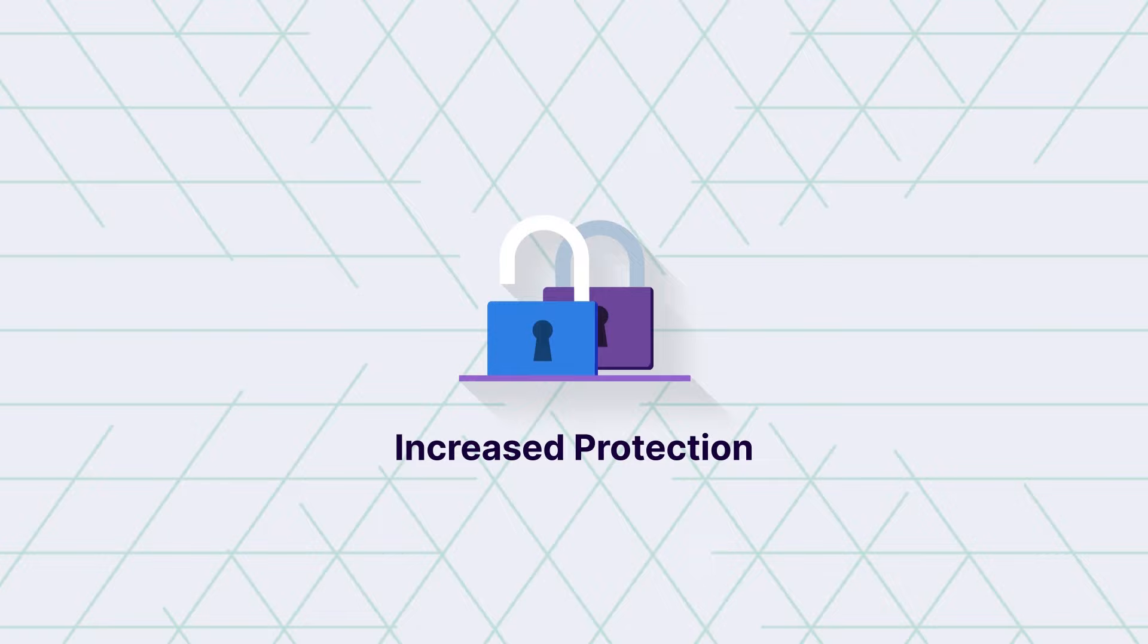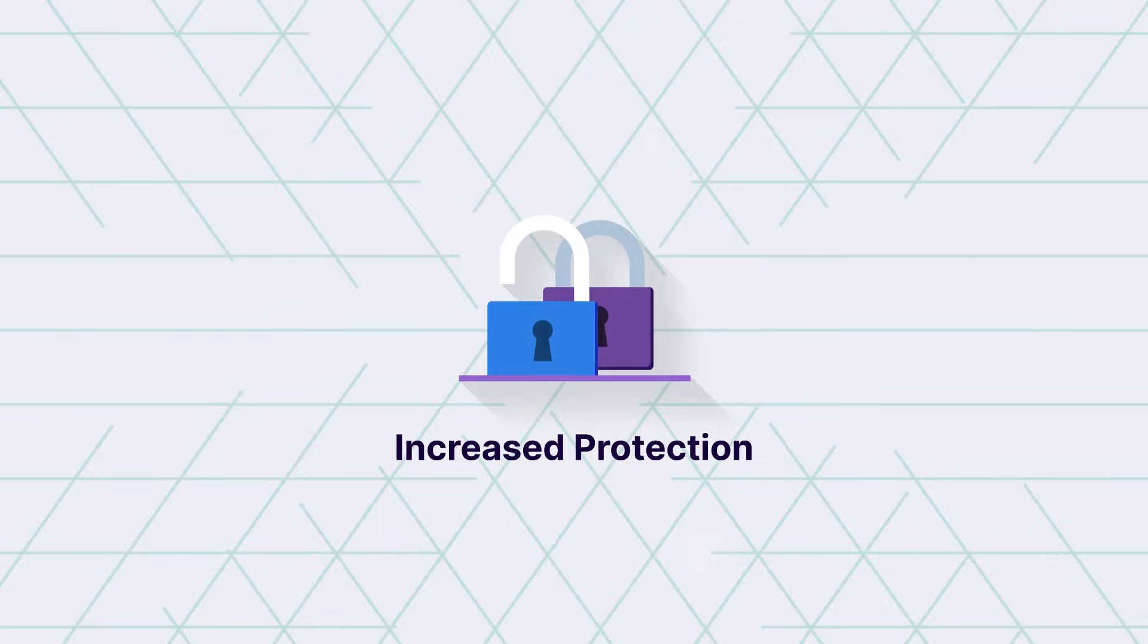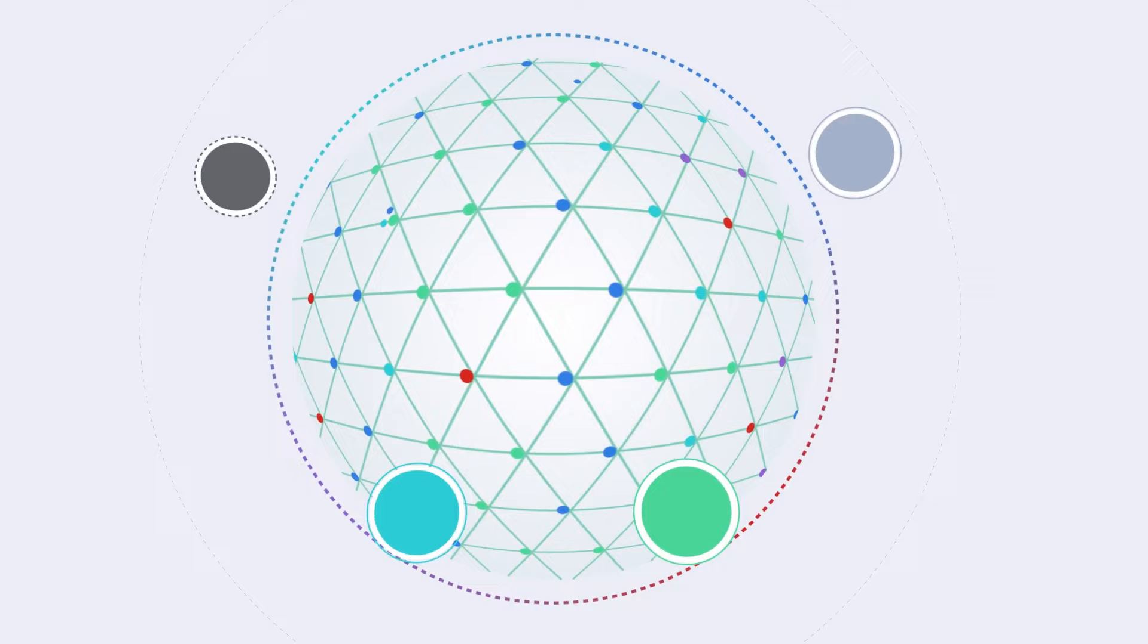When both concepts are put together, you get reduced complexity, increased protection, and improved incident response.